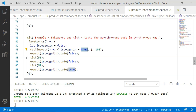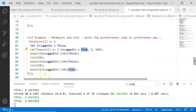This is how fakeAsync and tick help us test asynchronous code in a synchronous way. Every test is executed in a synchronous, step-by-step manner. This is how fakeAsync and tick work.